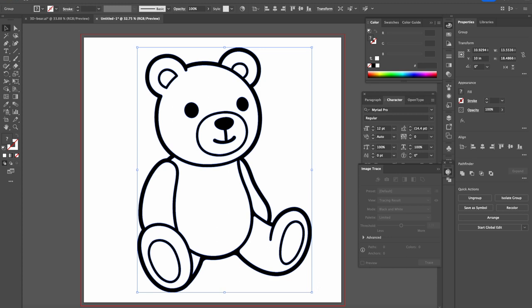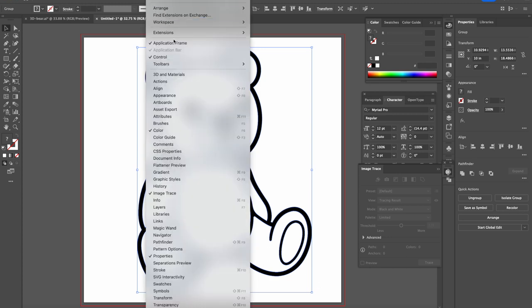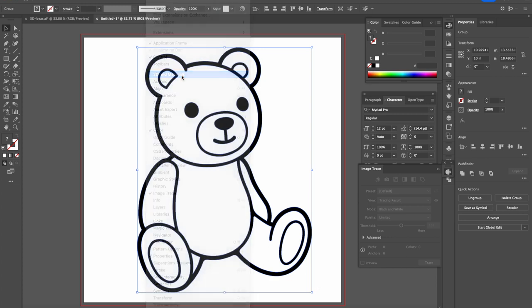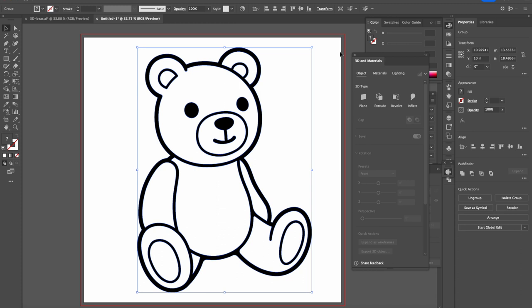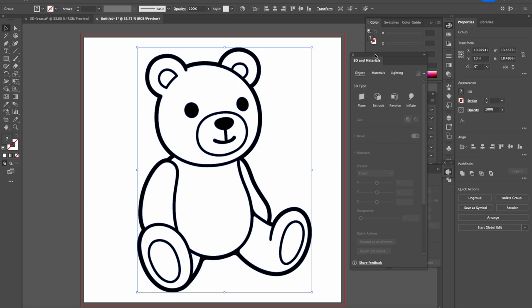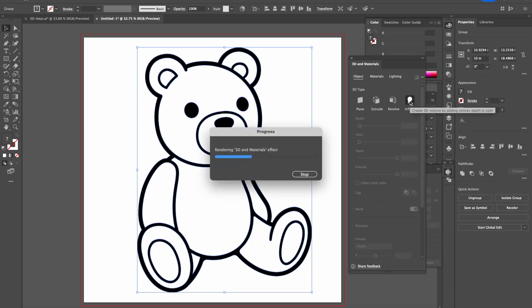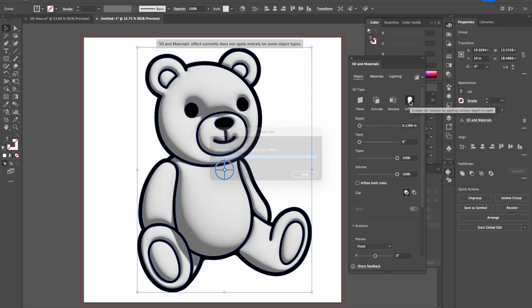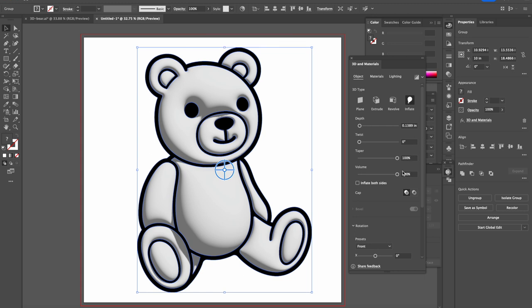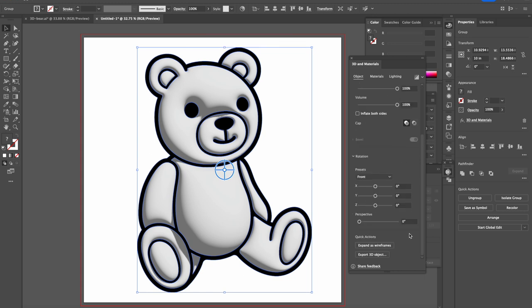Then we open Window, 3D and Materials. Now from this window we select Inflate. We have this inflate here and everything here can stay as default, rotation and everything.